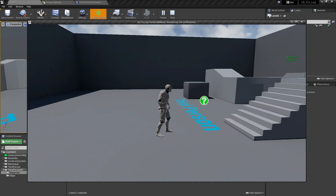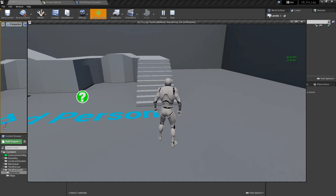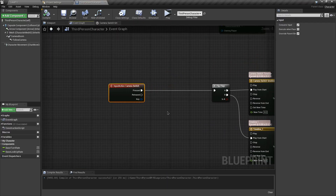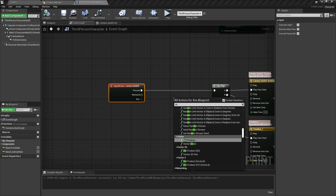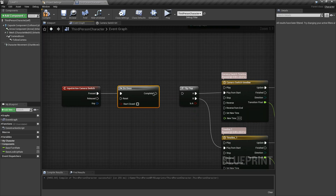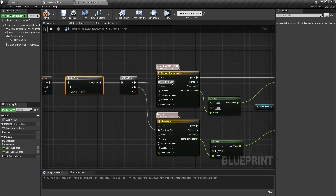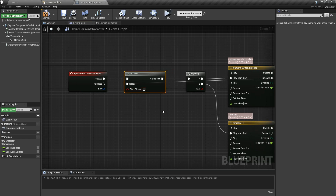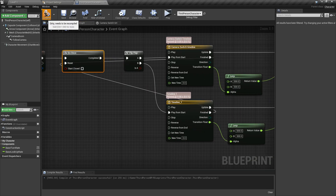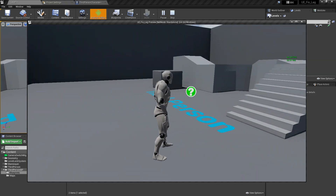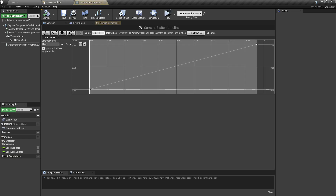There's an issue — spamming the button causes a weird transition glitch. To fix it, add a 'Do Once' node. This prevents the code from being triggered again until its value is reset. Connect it so the flip flop feeds through Do Once, and reset it when the timeline finishes. Do the same for the second case of the flip flop. Compile and test — now spamming the V button causes no transition problems. You can customize the timeline time value to change the transition speed.